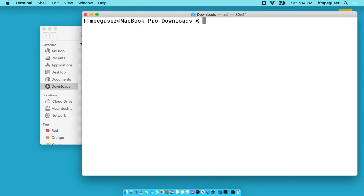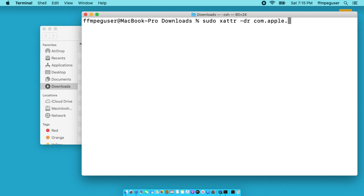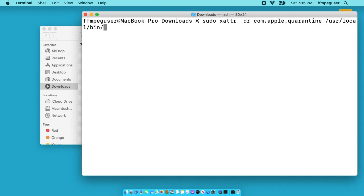Next we need to remove these files from quarantine. So I'll type sudo space X-A-T-T-R space dash D-R space com dot Apple dot quarantine space forward slash usr forward slash local forward slash bin forward slash ff asterisk. I'll hit enter.